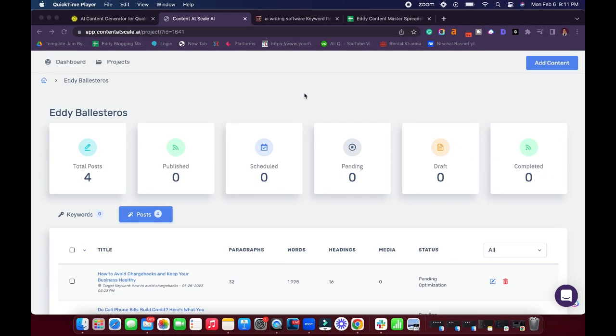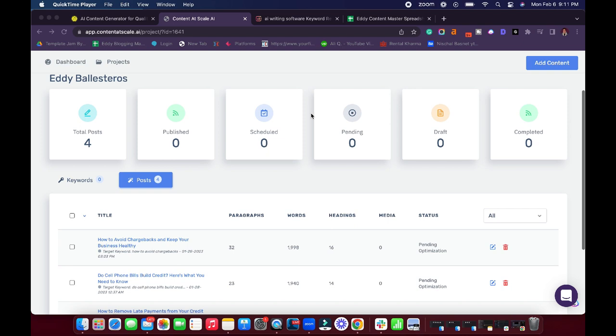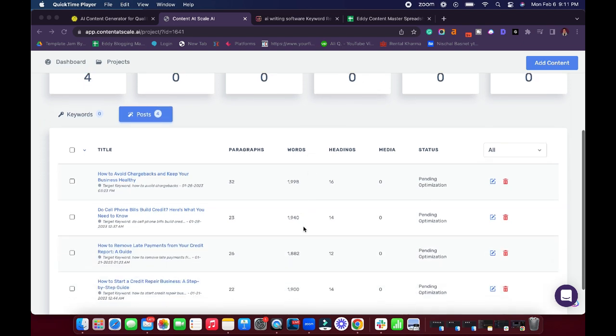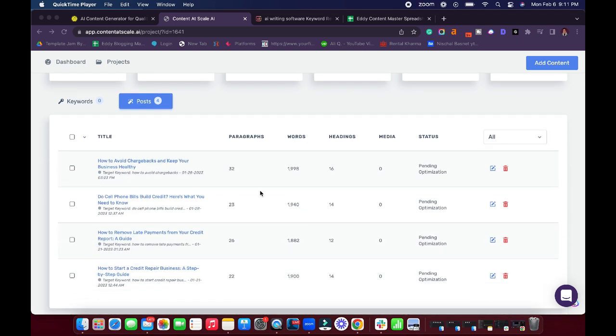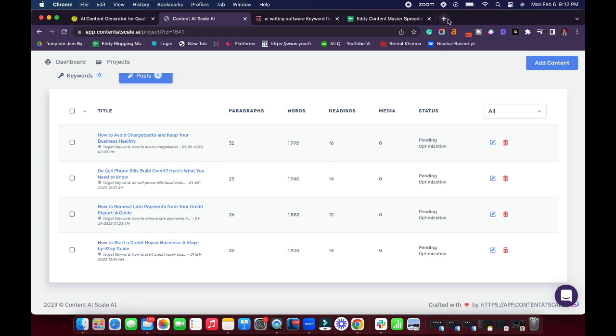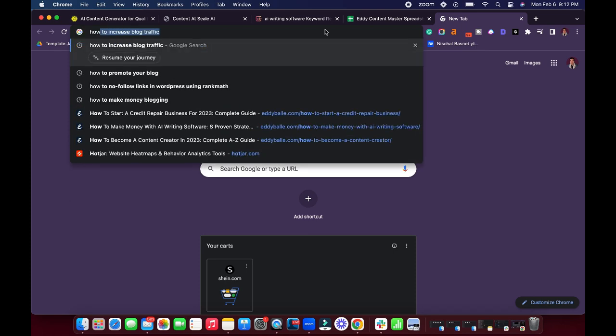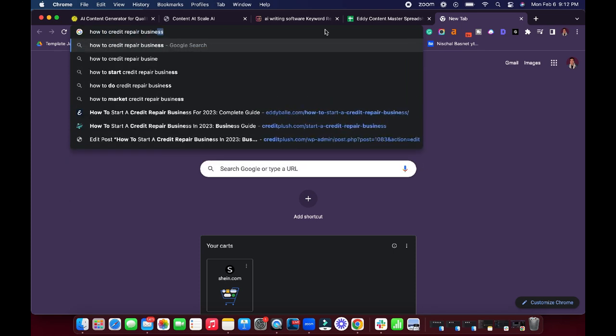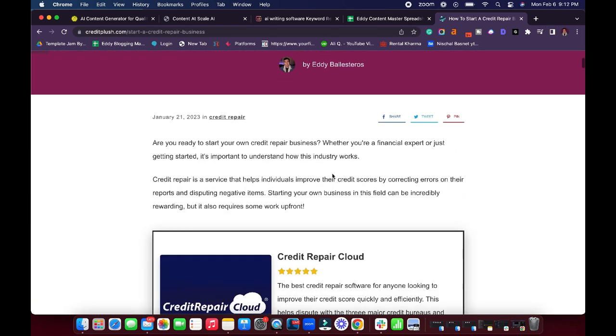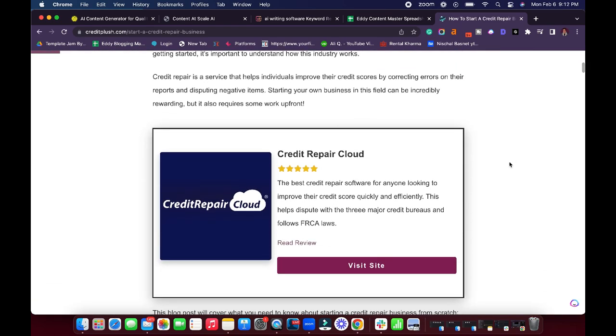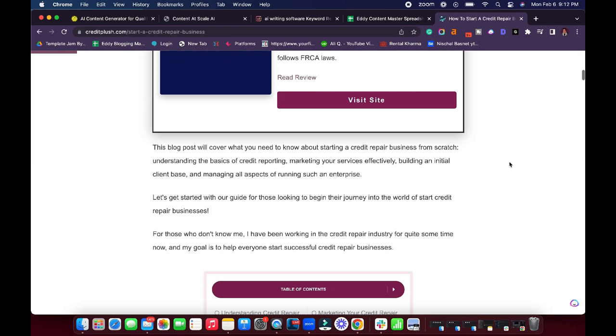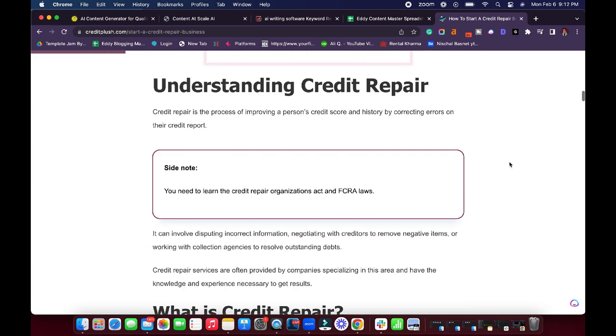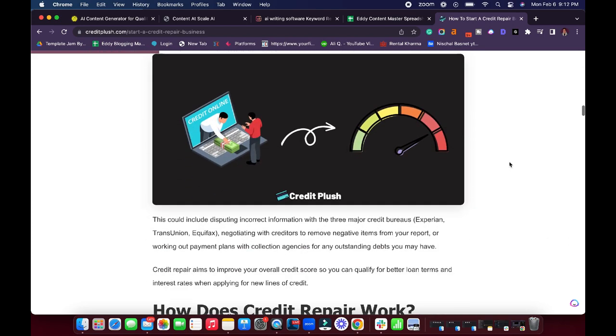Alright, so now we're inside of content at scale's dashboard. And you can see that I am on a somewhat brand new account. I was actually starting to write content, you can see already four articles here. And one of them is how to start a credit repair business. So I did want to show you how that looks inside of an actual article that I wrote. So we can see that here is the published post how to start a credit repair business. And this was completely mostly written with content at scale with my own personal edits.